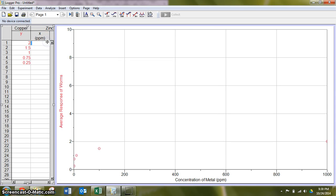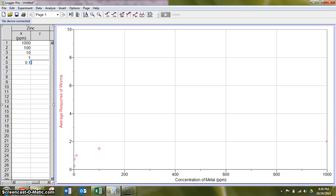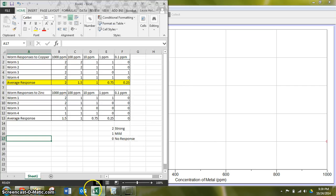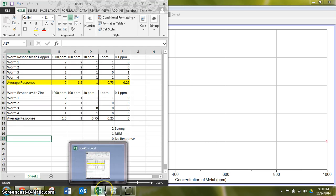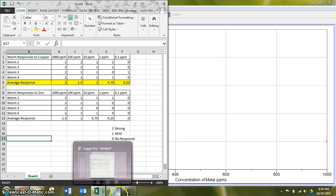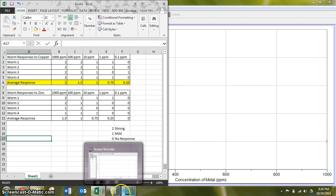Got to put in our concentrations again. And to double check, 1.5, 1, 0.75, 0.25, and 0.